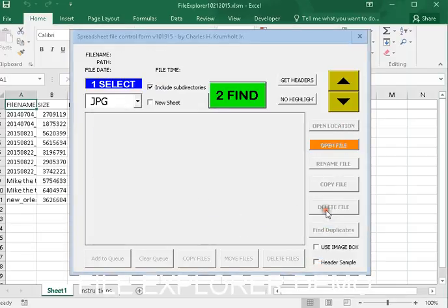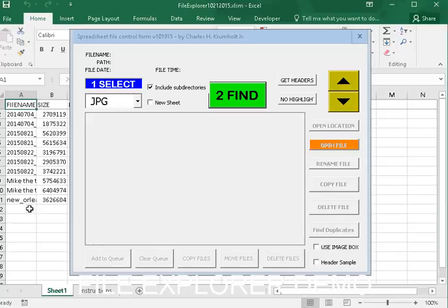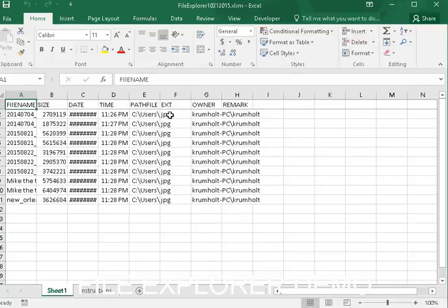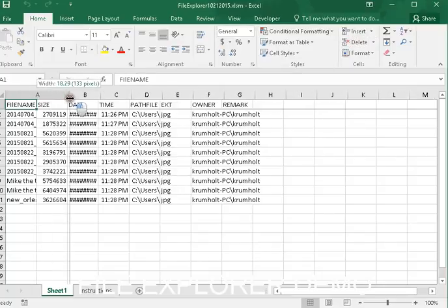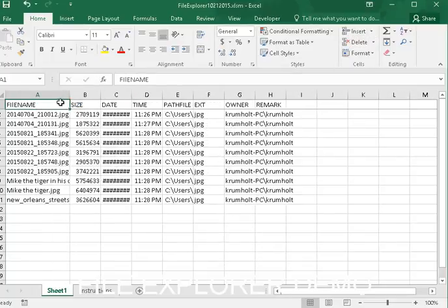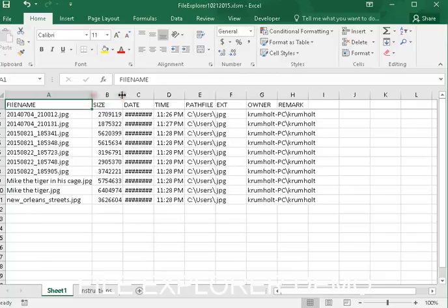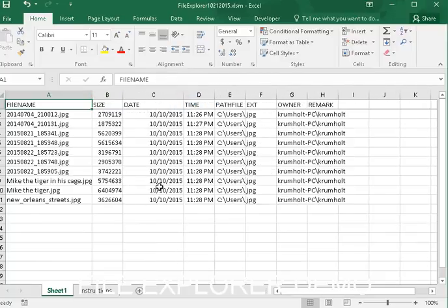You can see what we did is we selected a folder, and then we pulled in these files. I can close that form any time I want to. This is just a normal spreadsheet now, and it has a listing of the files.